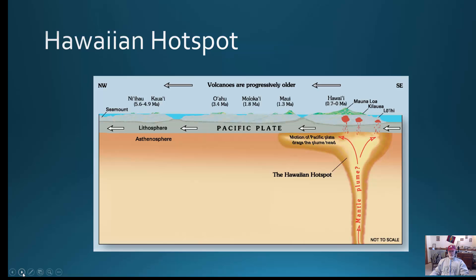The last topic in our short review is the Hawaiian Island Hotspot. As you can see in this diagram — and as we looked at it in Google Earth and some worksheets — the Pacific plate is moving from the southeast to the northwest. As you move away from the Big Island of Hawaii, this is where the hotspot or mantle plume is located. The volcanic island of Hawaii is active because it's sitting over the plume.